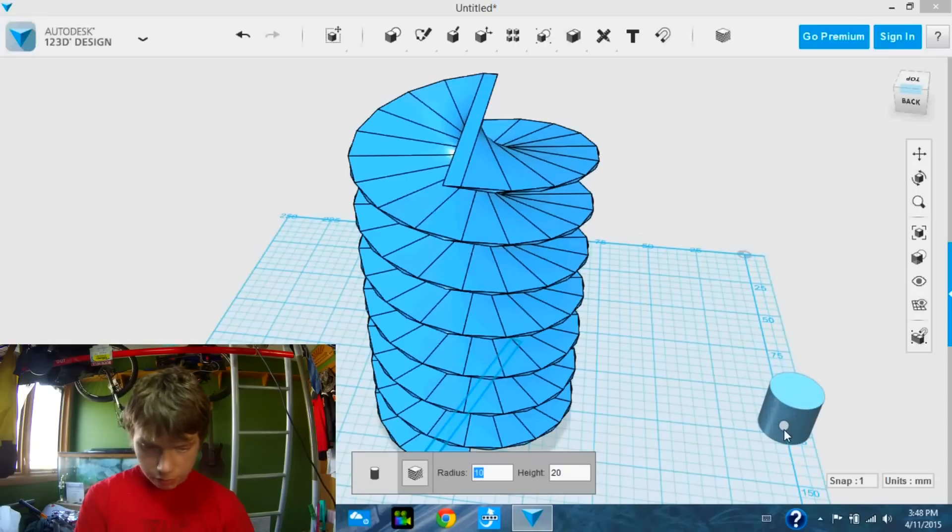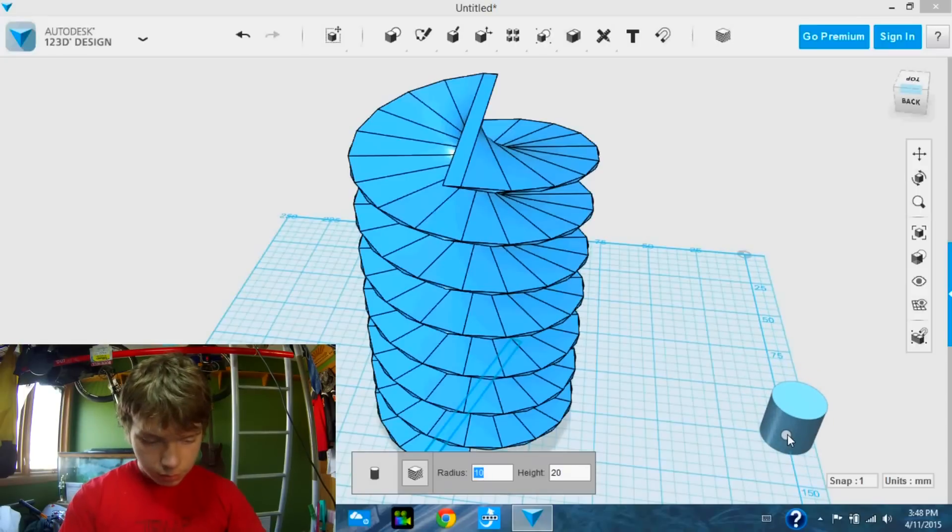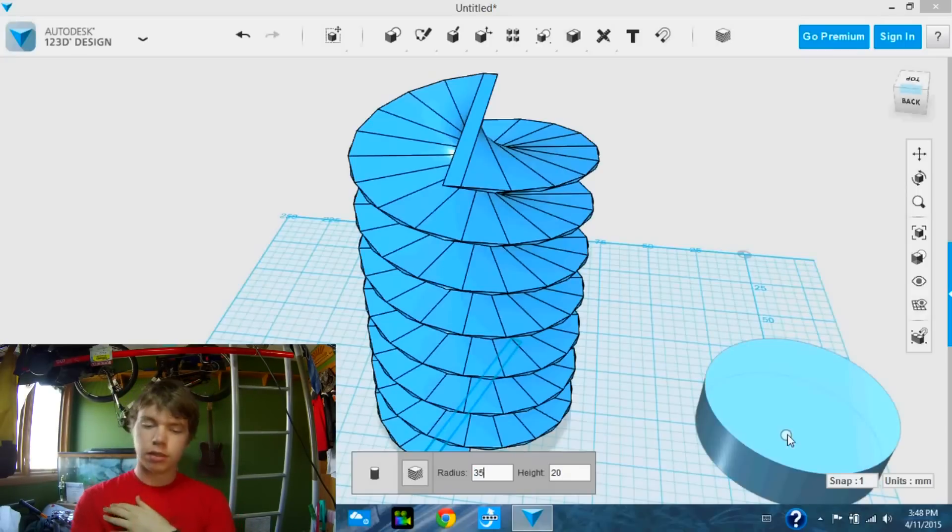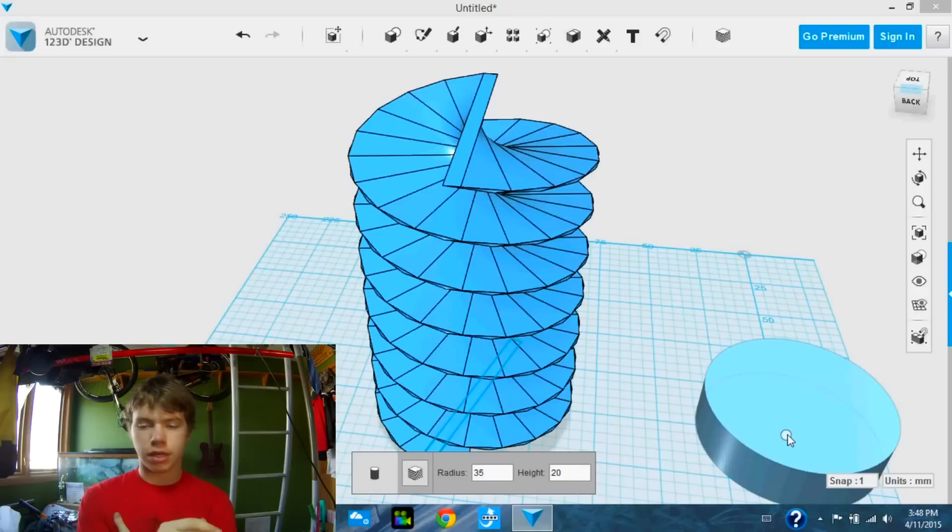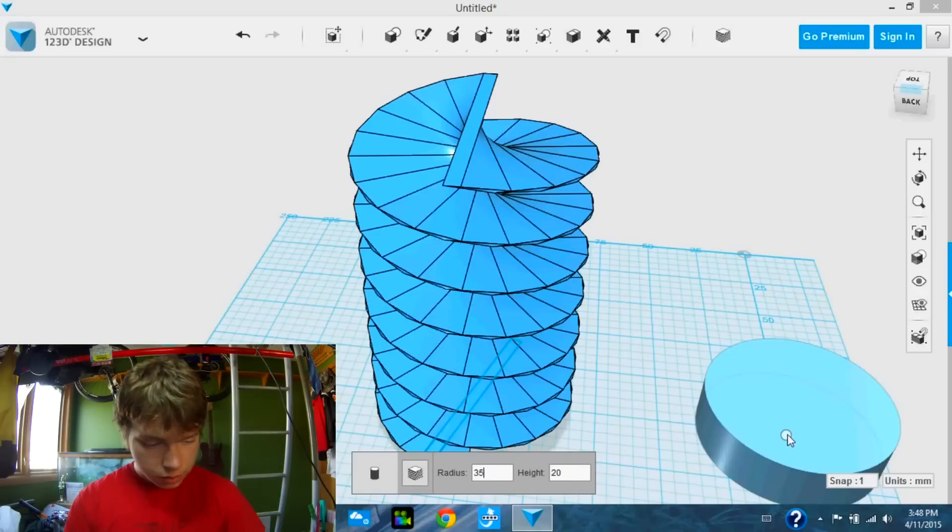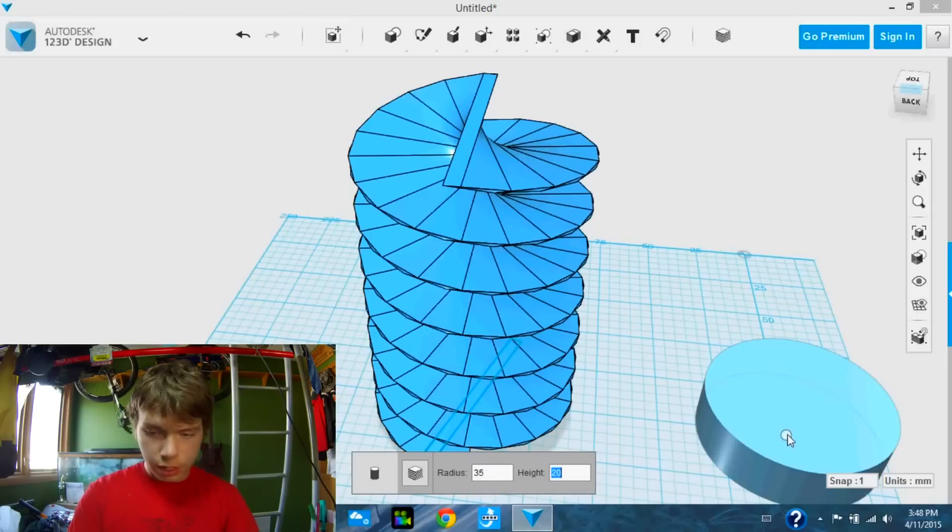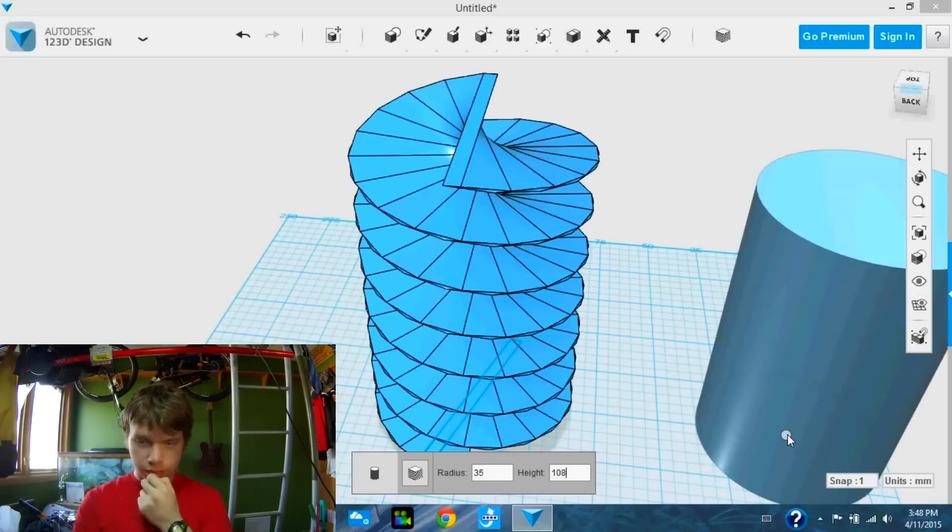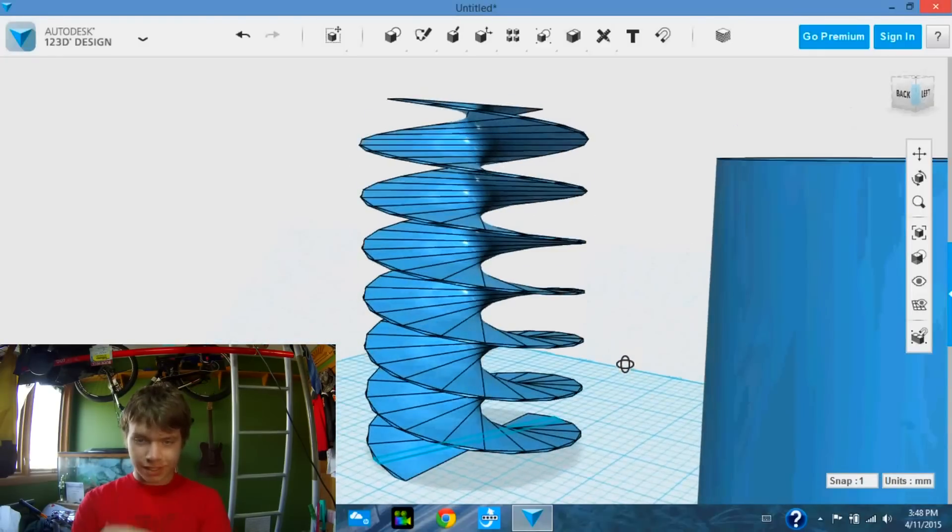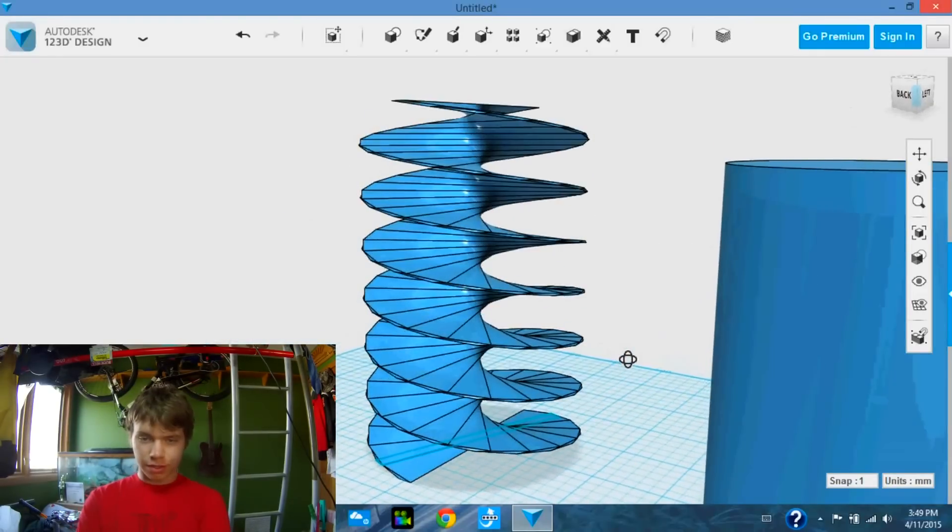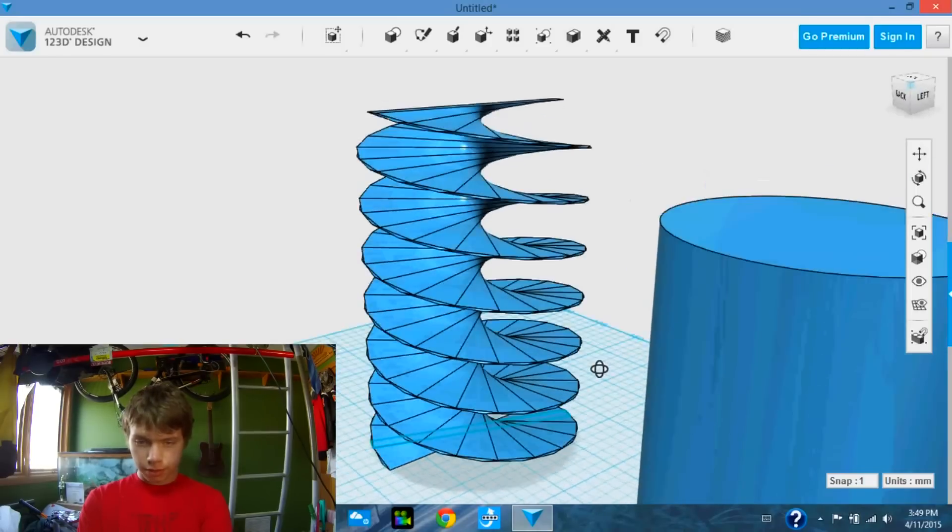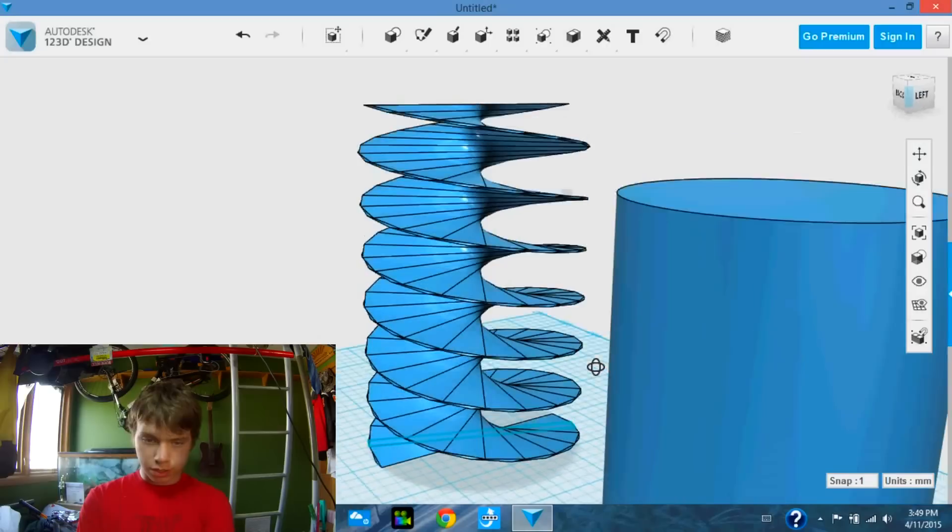I didn't give the size. So the radius, I'm thinking 35. Because if it's 80 millimeters across, then we want it to be slightly smaller. So the height will be the same height as your screw. So 108 millimeters. And I will place that down. We can adjust it later.